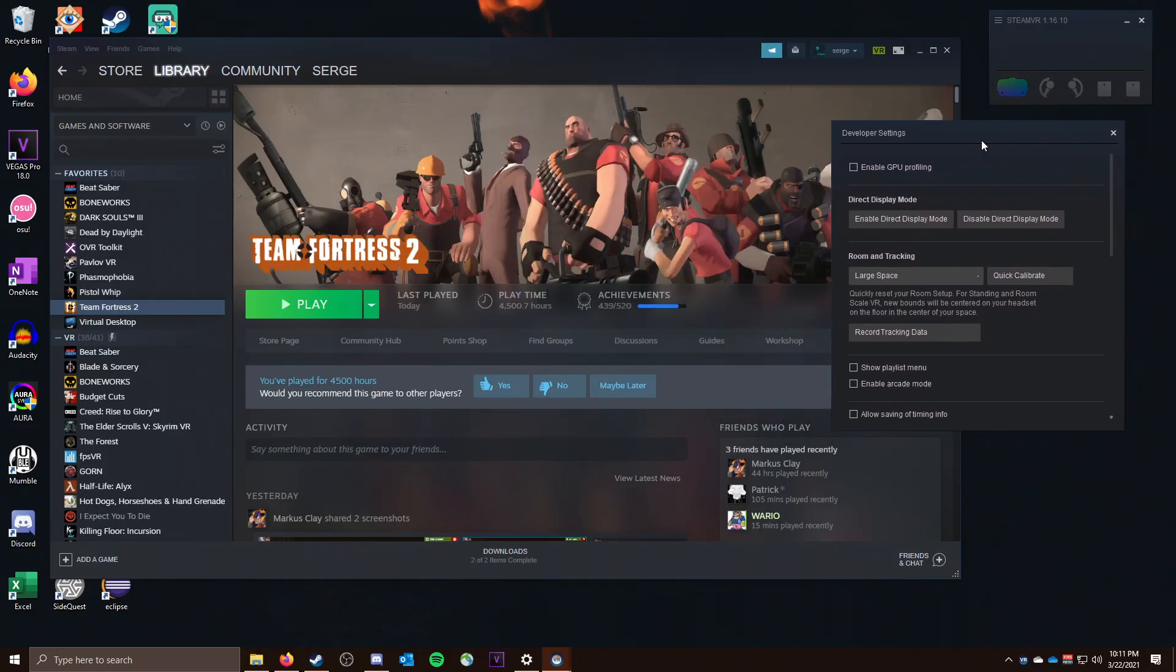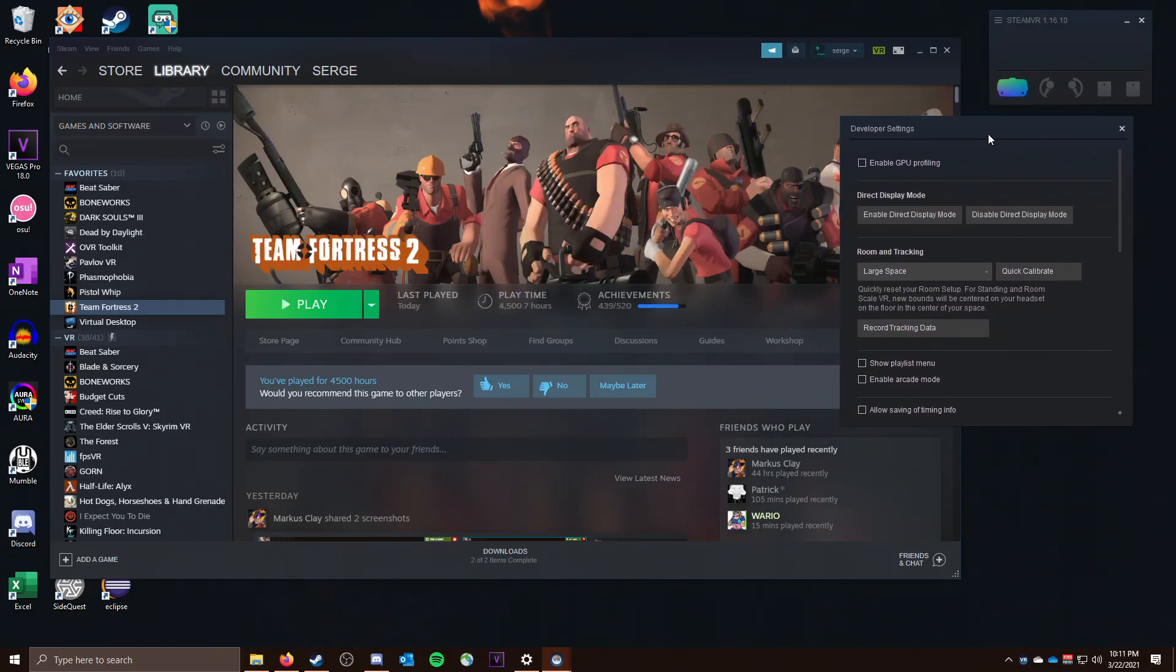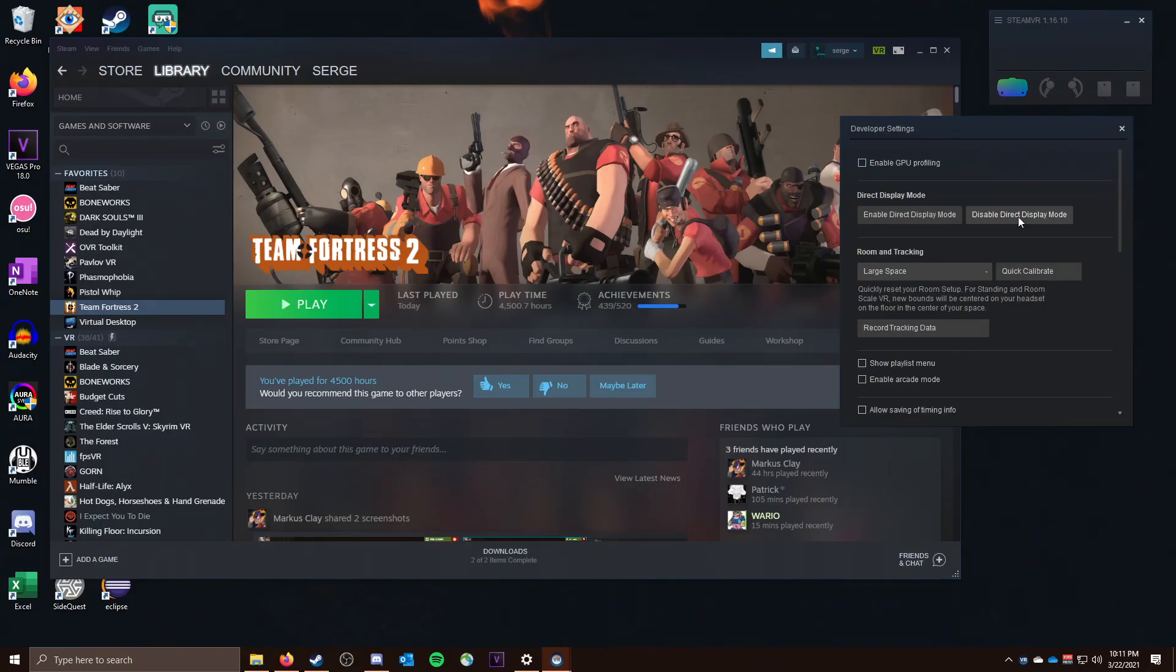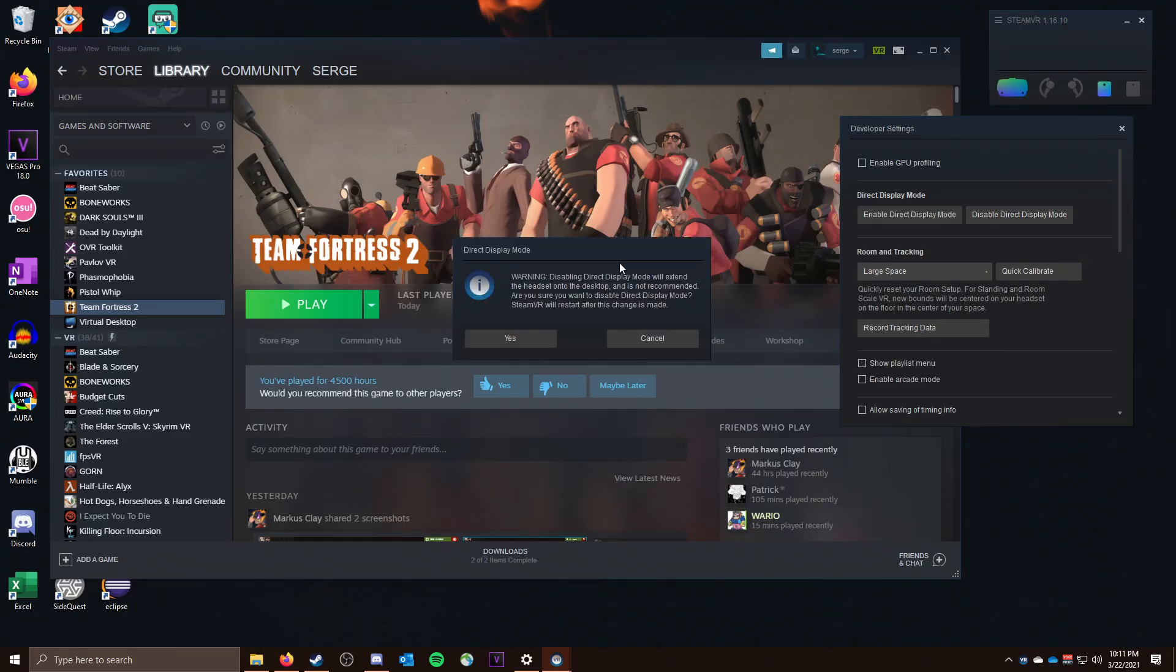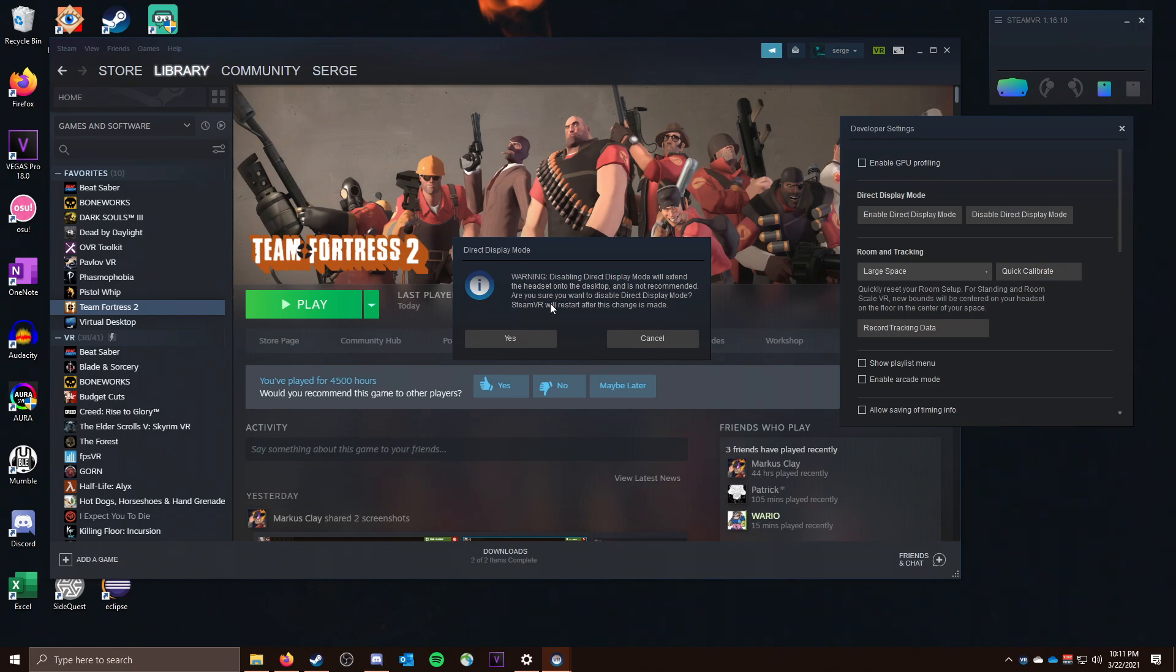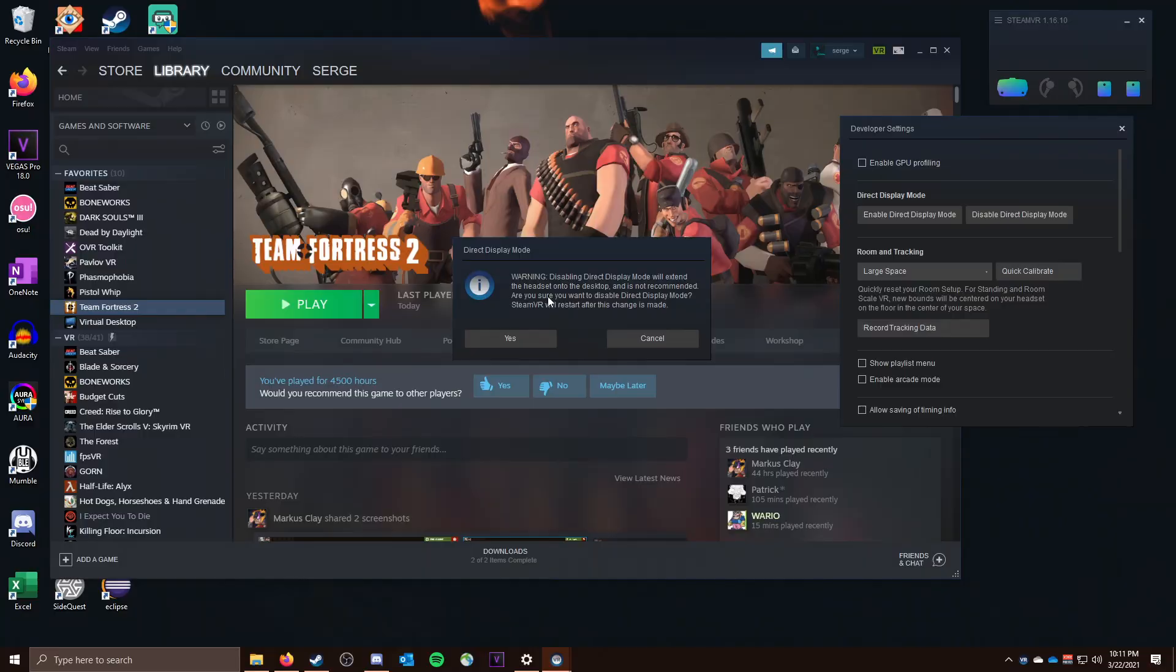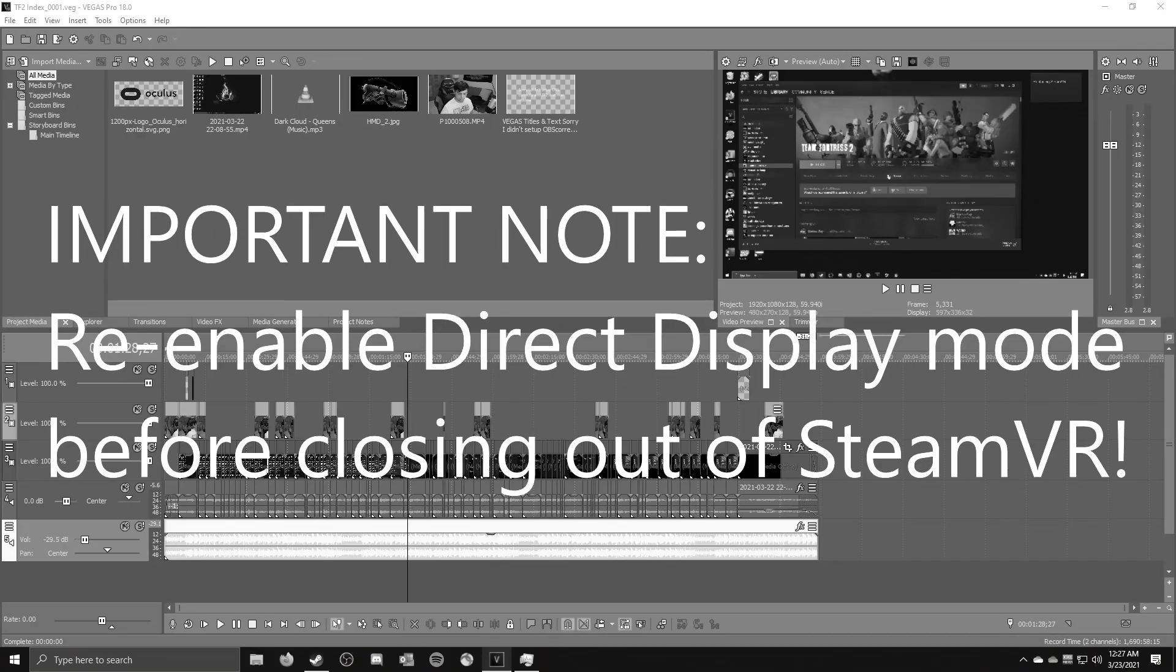When the Developer Settings open up, for some reason I'm opening another monitor, we've got this option of Disable Direct Display Mode. Select that. It's going to give you a warning that it's going to tell you what Direct Display Mode does if you don't know. It extends the headset onto the desktop. So basically, it's seeing the headset as another monitor, and it's not recommended, but we want it for TF2 because this is based on really old VR stuff. So we're going to say yes to this.